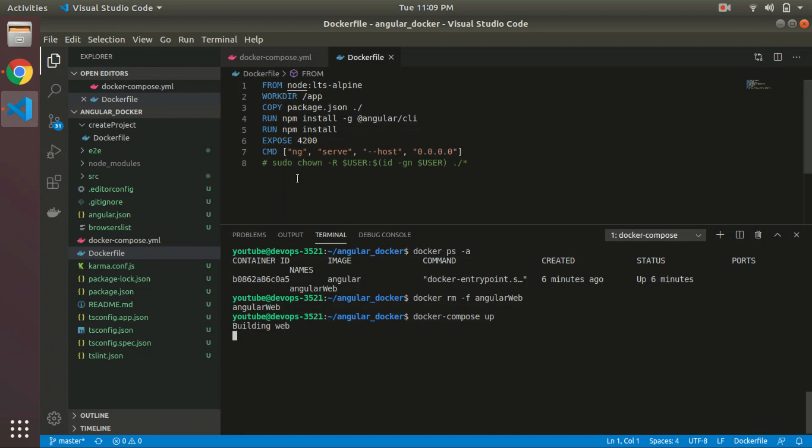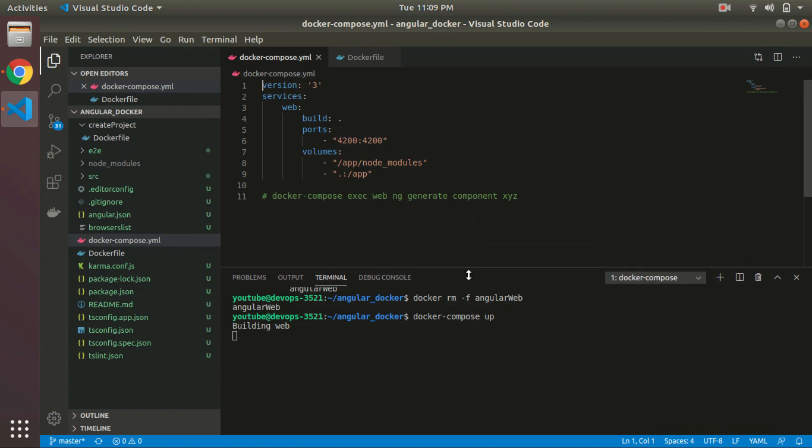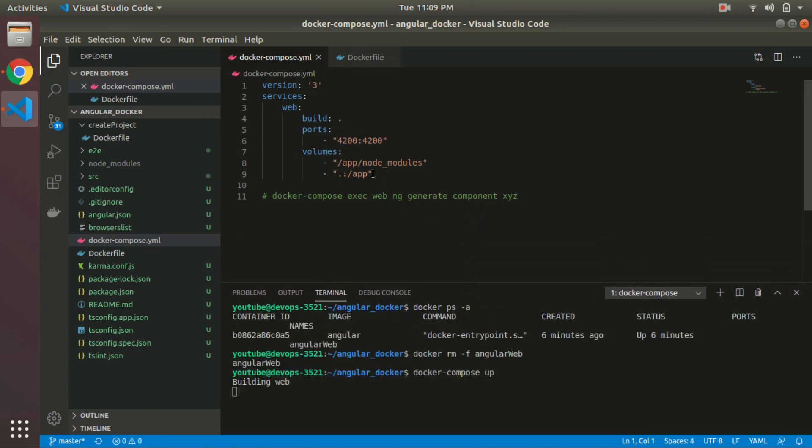Docker Compose will refer to this file. It will build using this Dockerfile and bind the port to 4200, and create two volumes.